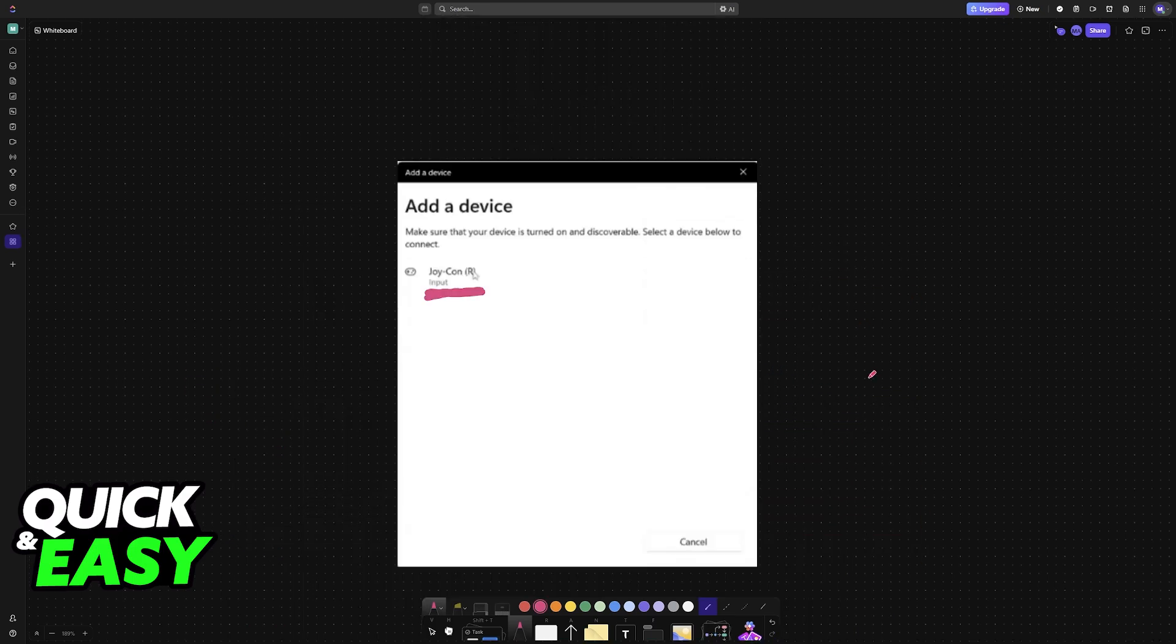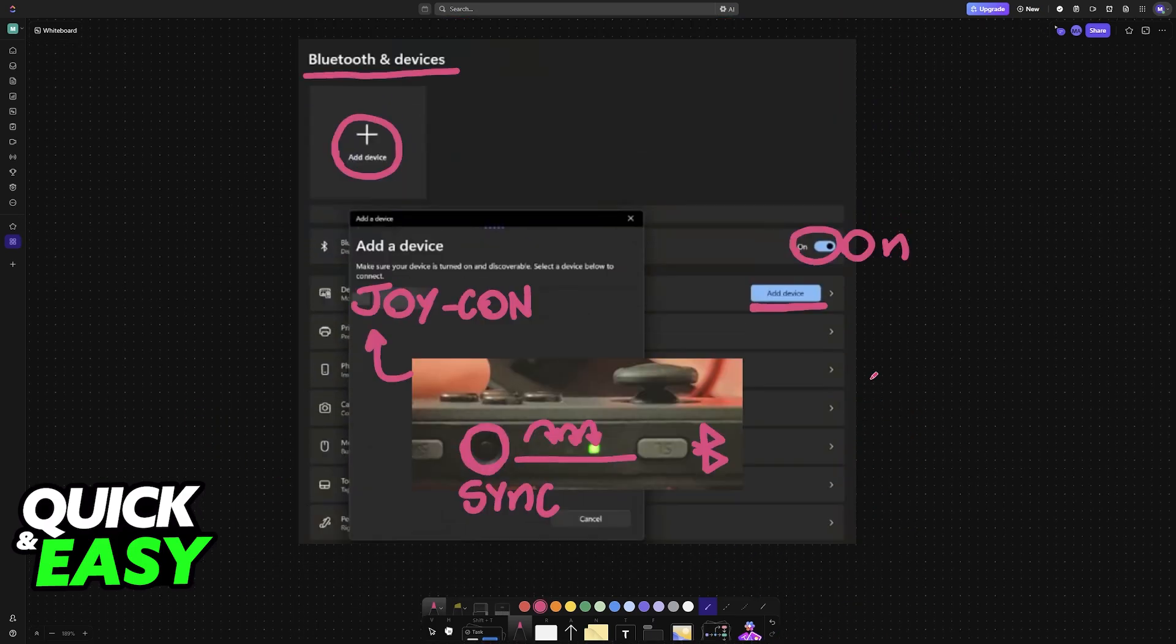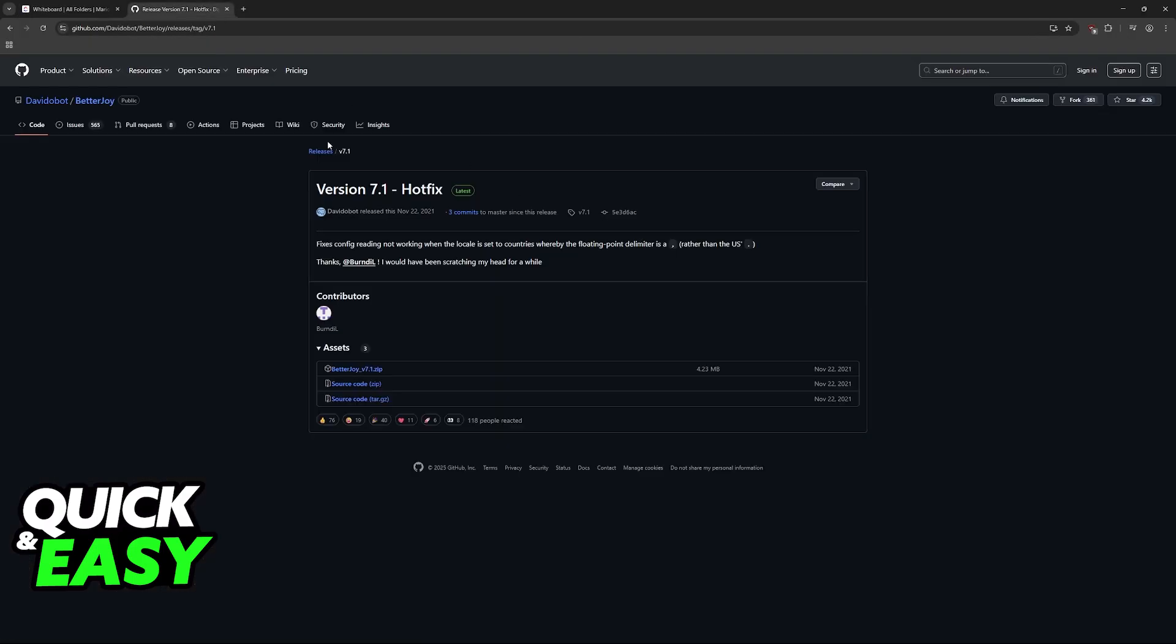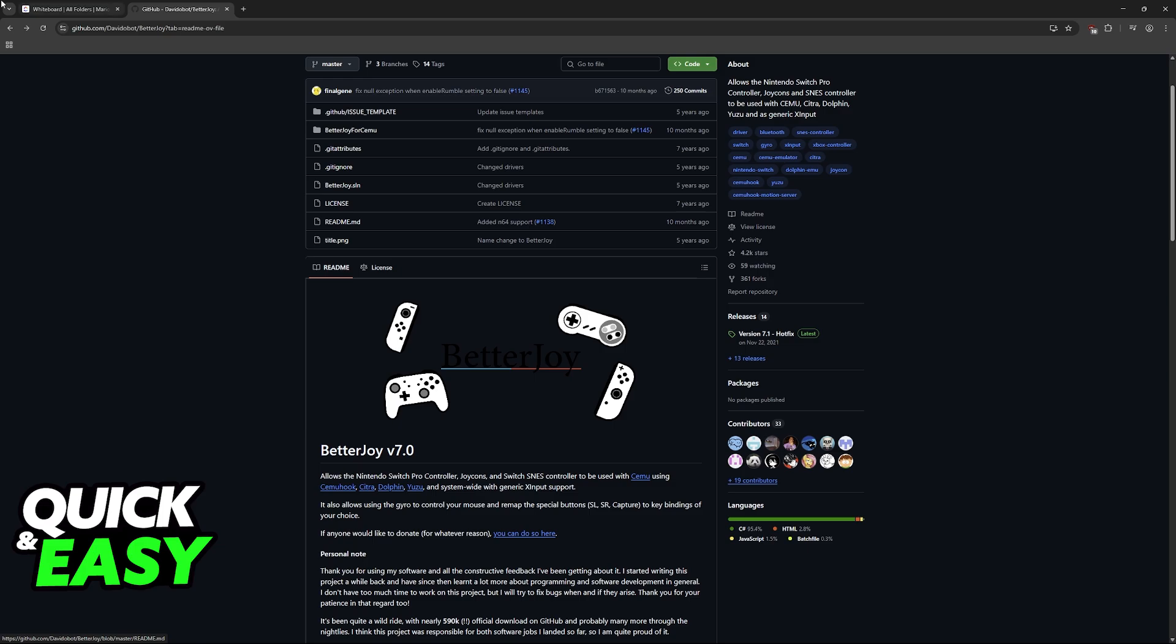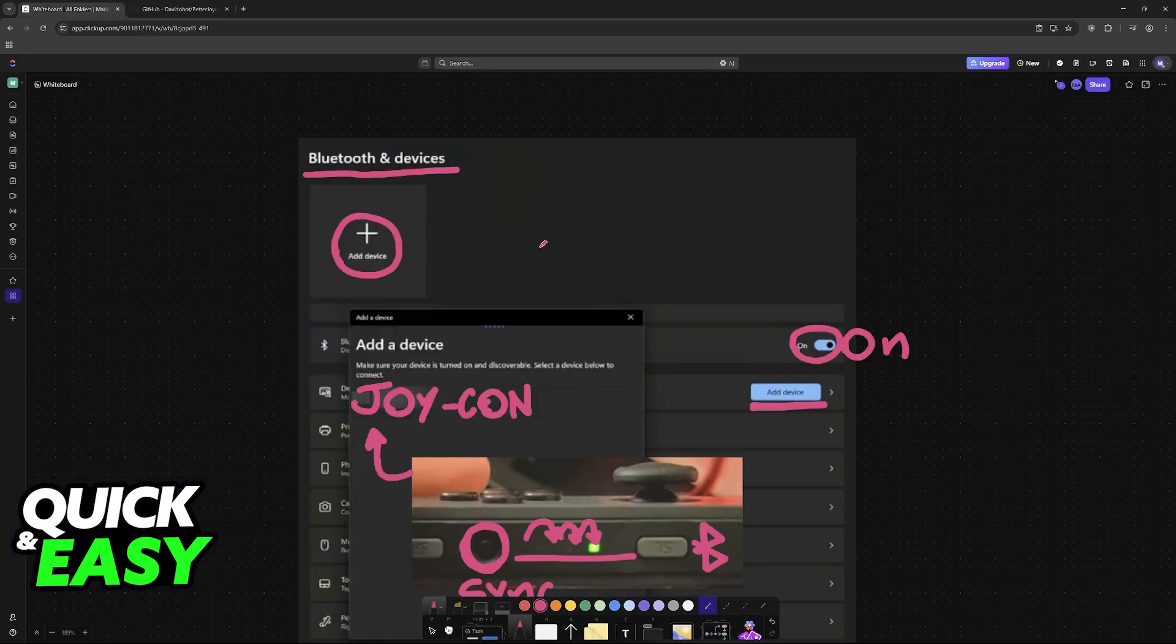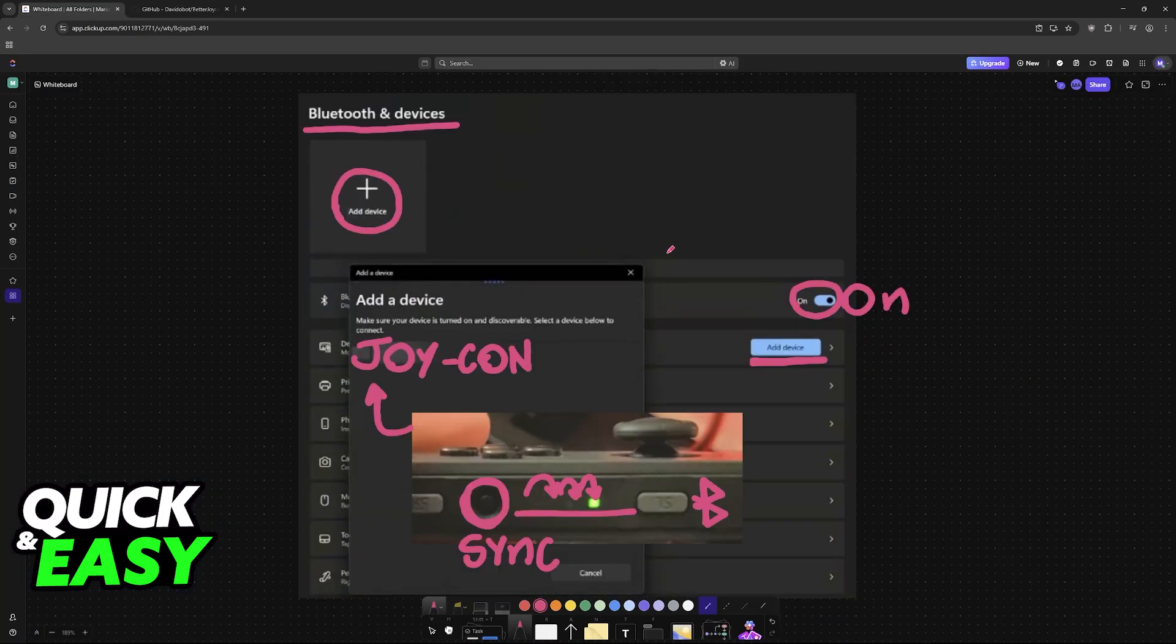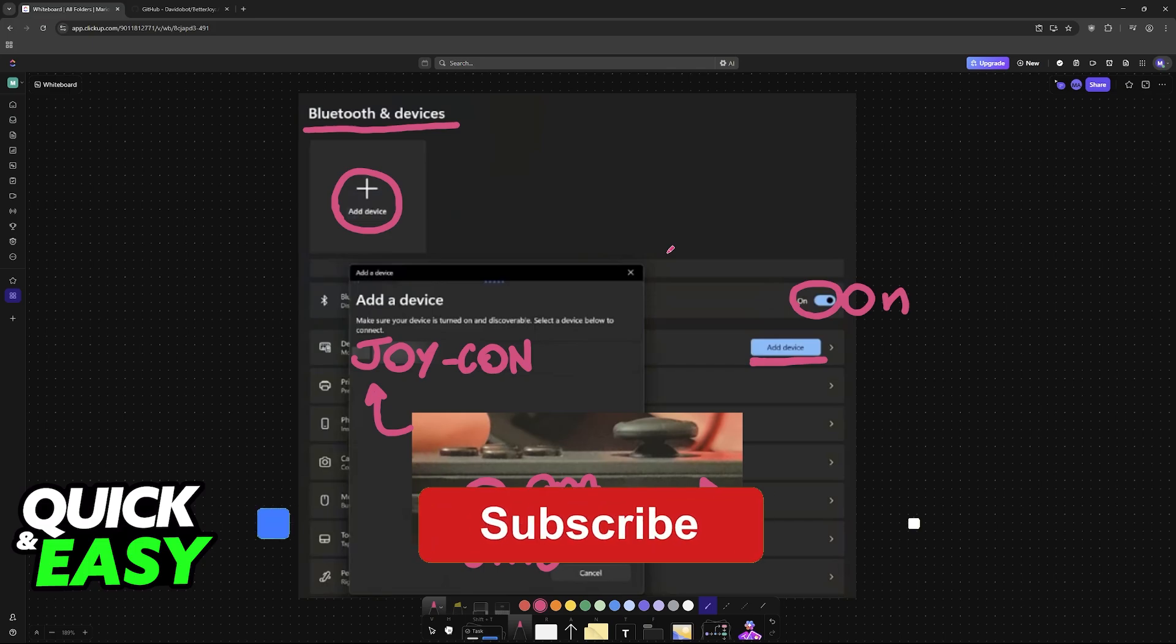As long as you connected them over Bluetooth and this specific tool is running, they are going to work when playing Fortnite or any other game. I hope I was able to help you on how to connect Joy-Cons to PC Fortnite.